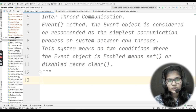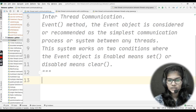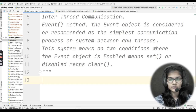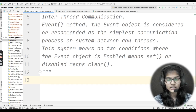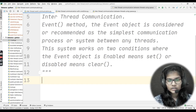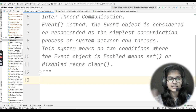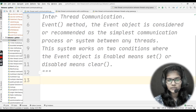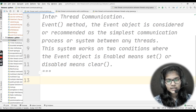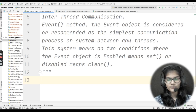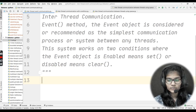This system works on two conditions where the event object is enabled, meaning set, or disabled, meaning clear. We have two conditions when working with the event method. The first condition: the event object is enabled, that means it is set. The set function means the event object is enabled. Where you use the clear function, that means the object is actually disabled. So set is for the enabled state and clear is for the disabled state.